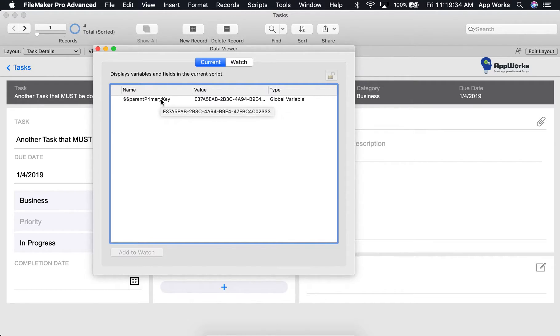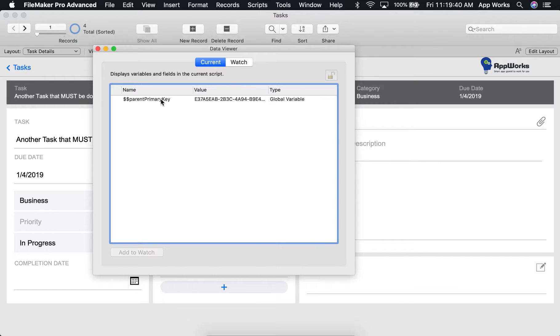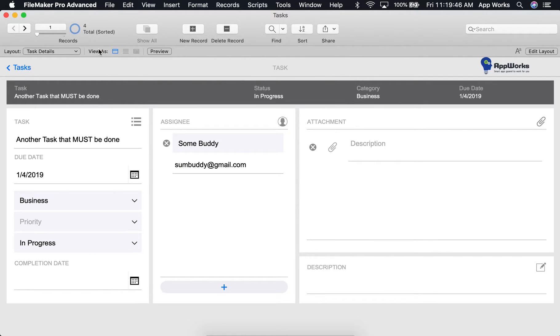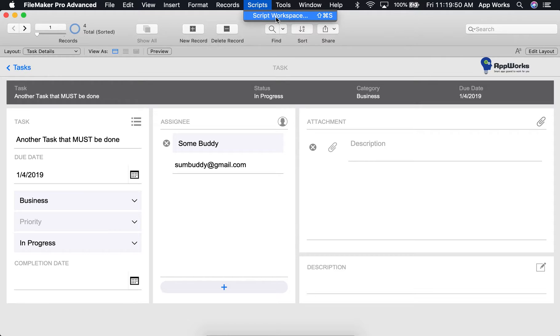We'll be using this today as we run a script through the Script Debugger. So first, let's find a script that we want to debug in our Script Workspace. We'll close the Data Viewer for now. To open your Script Workspace, go to Scripts in the top menu and click Script Workspace.